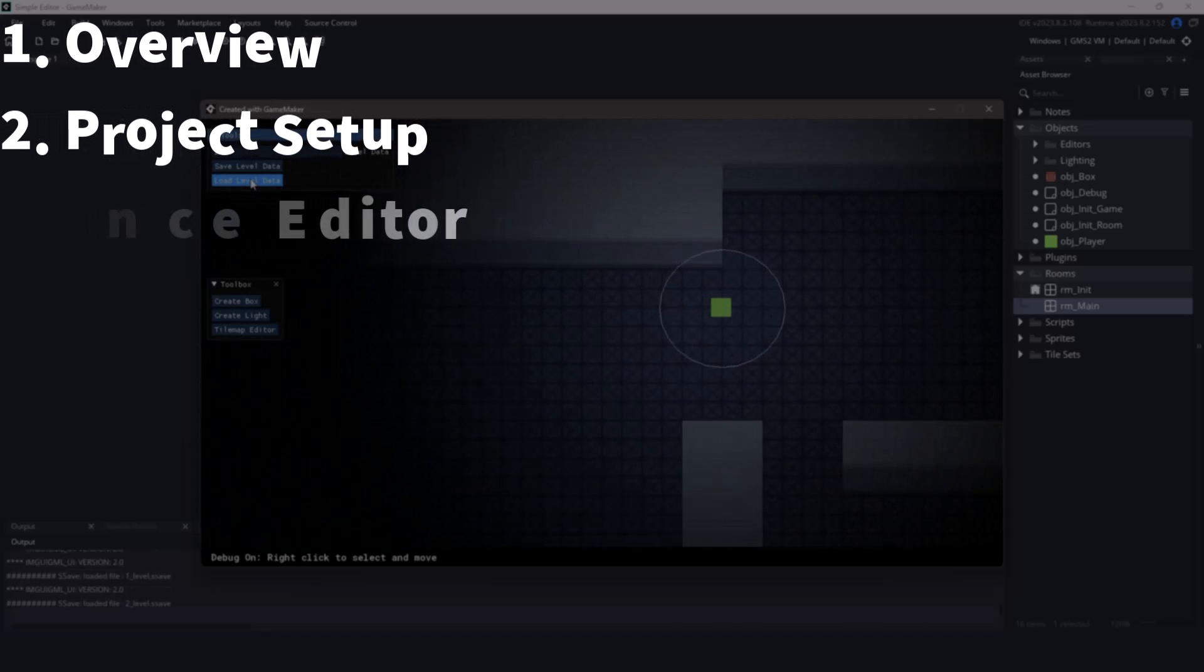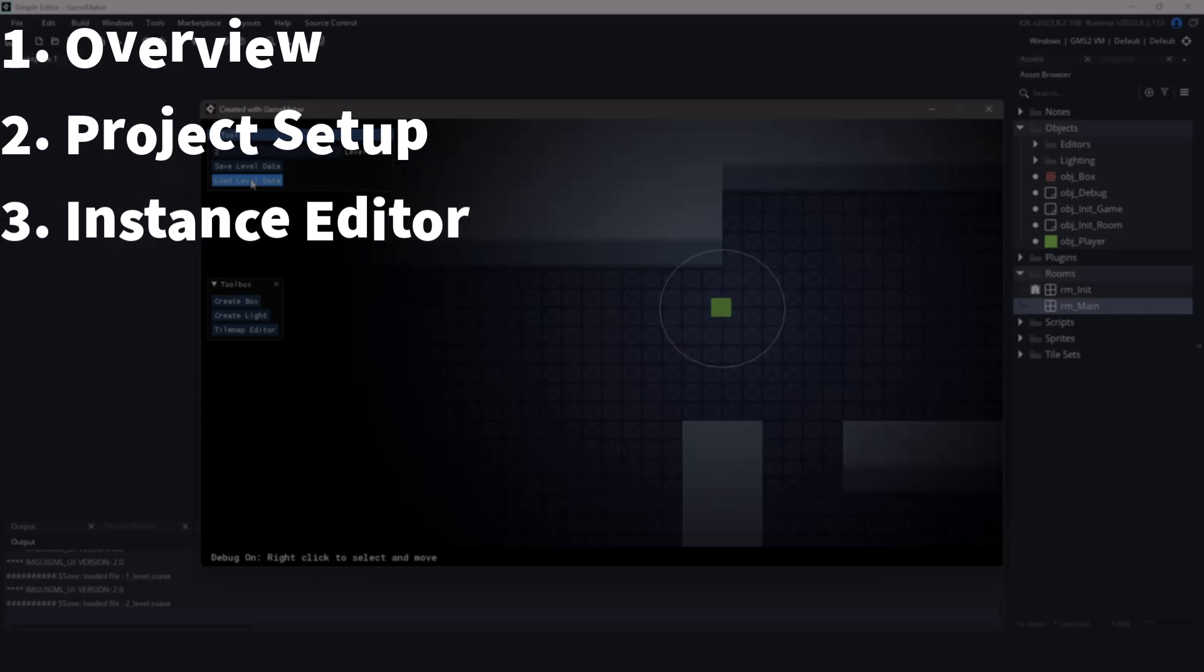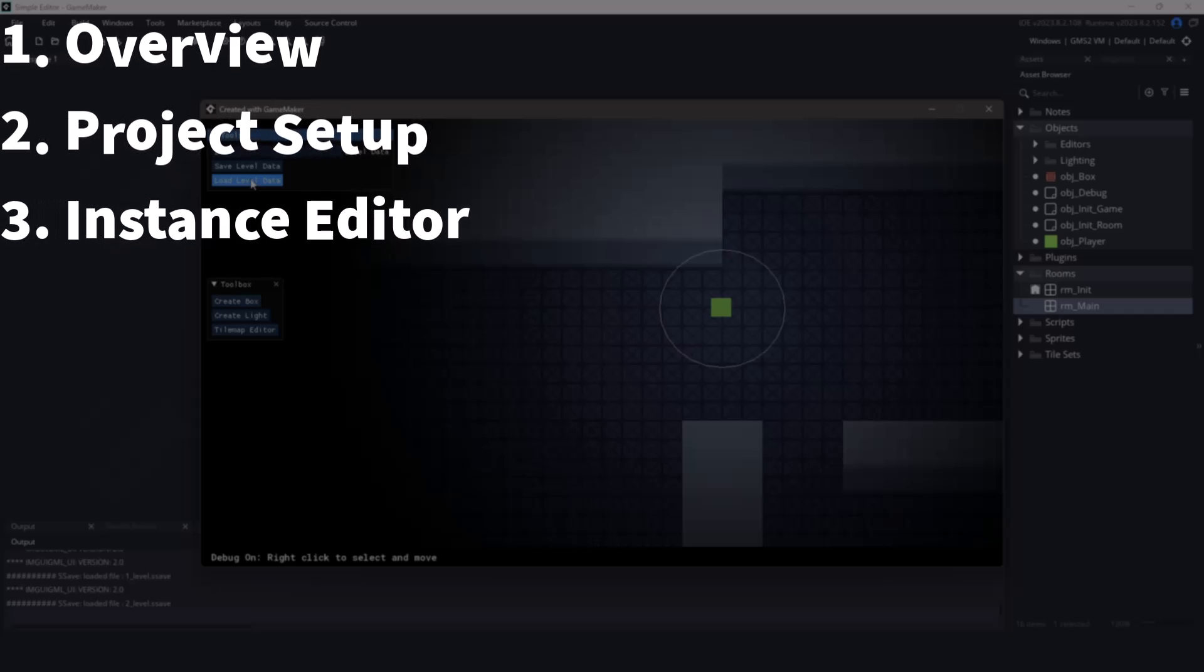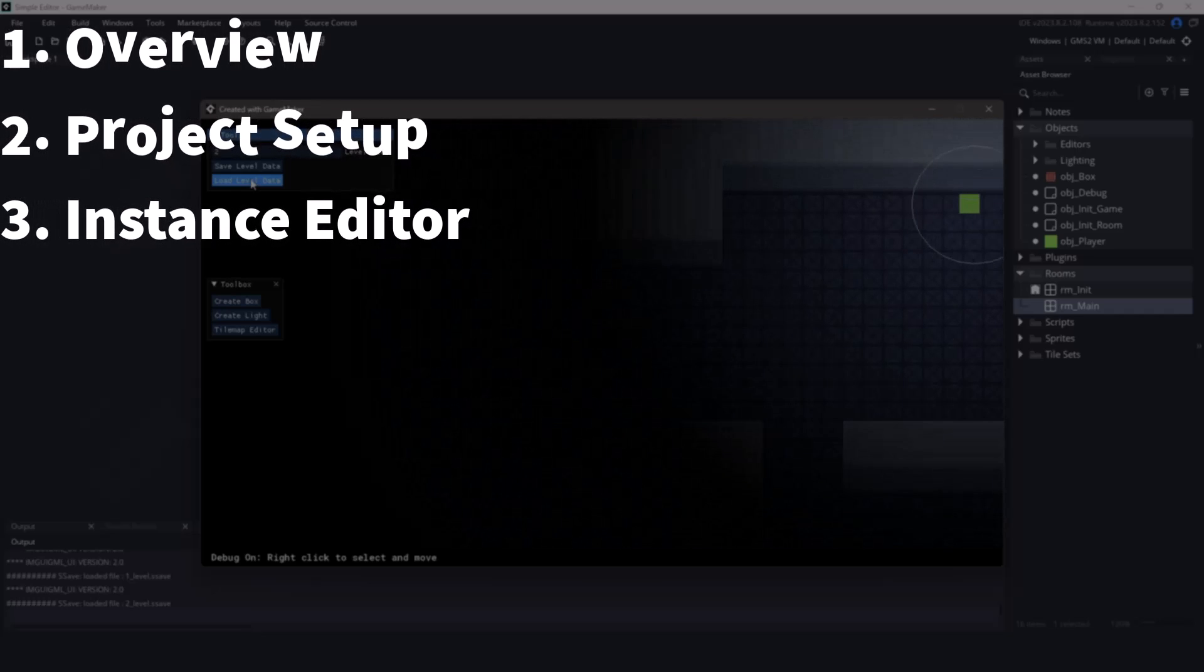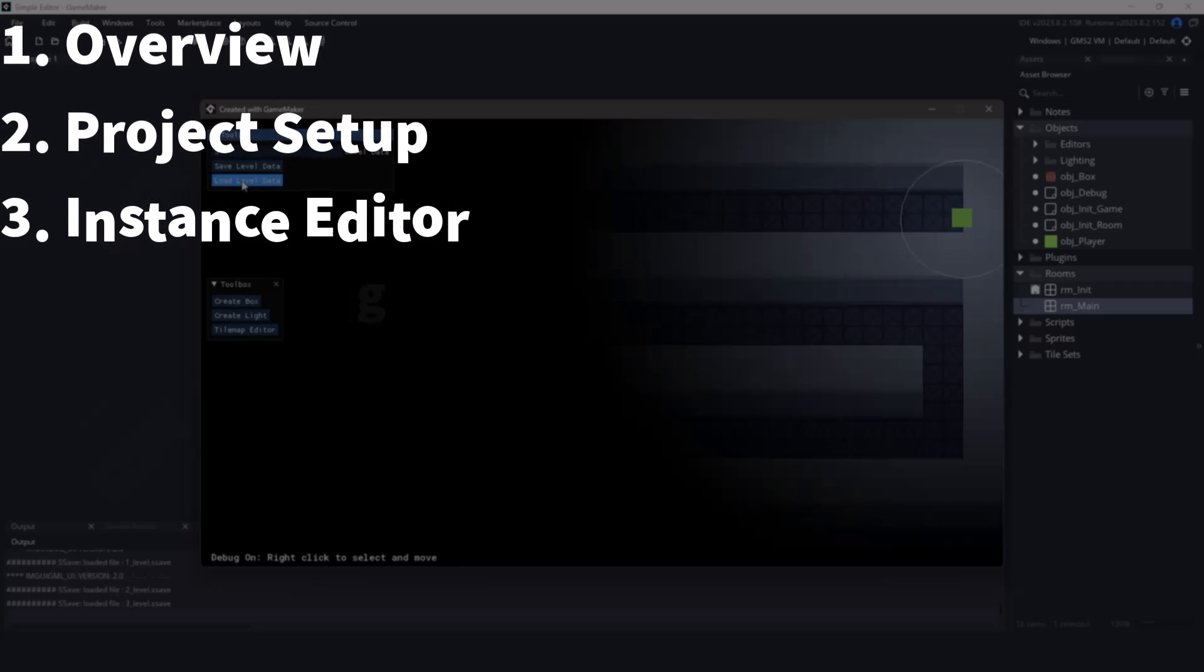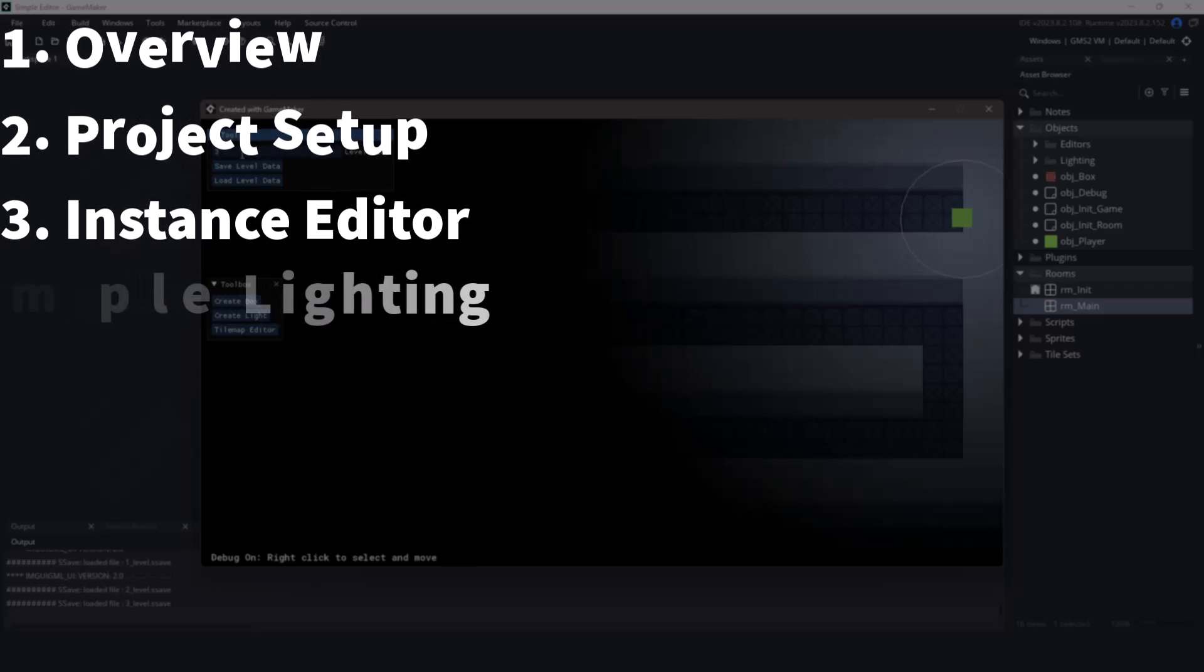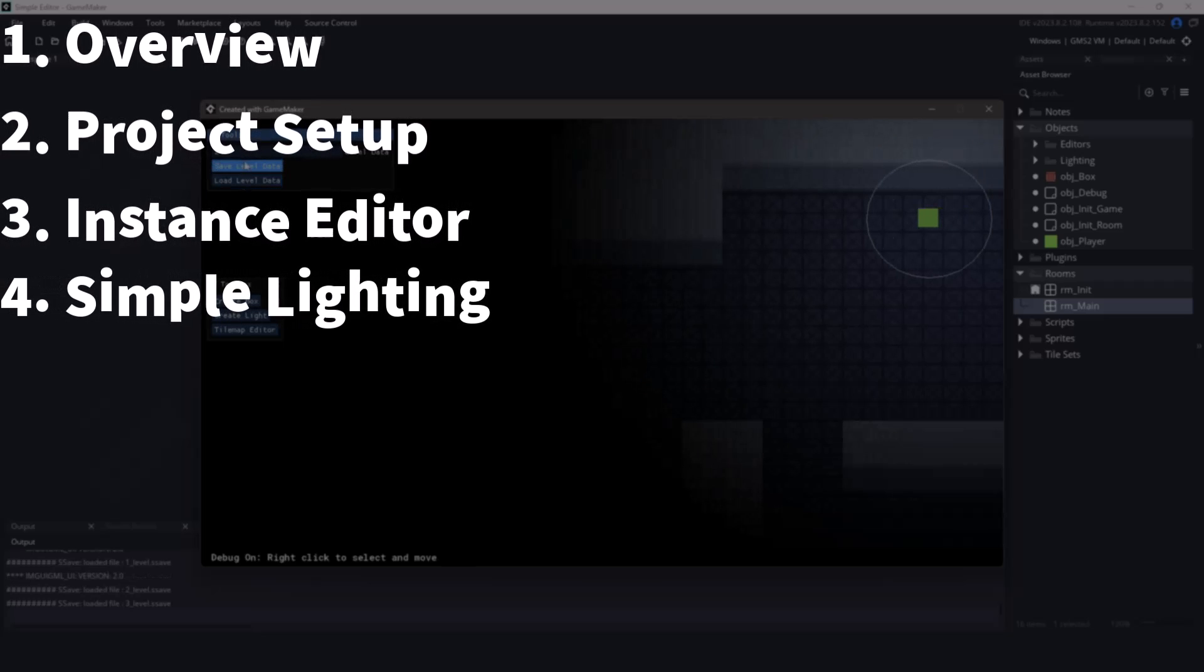The third video of the series is going to include how to start adding instances into your room using the level editor that we're building. The fourth video is going to be adding some simple lighting objects.